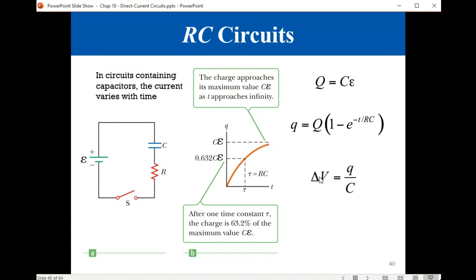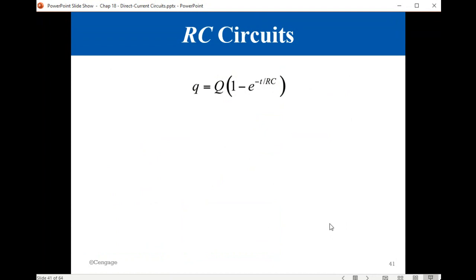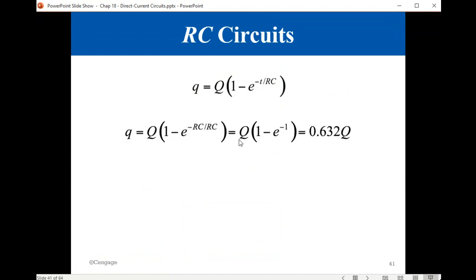At any moment, the voltage difference between the two plates of the capacitor can be calculated from Q divided by C. This is the charging equation for the capacitor. If you substitute T equal to one time constant RC, you get one minus e to the minus one, which is 1 minus 1/2.7, giving 63% of the maximum value. That's where the 63% value during charging comes from.